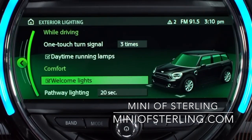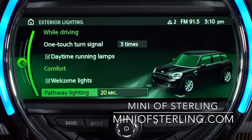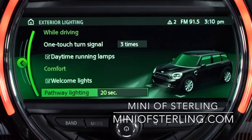With the welcome lights active, some lighting features will turn on when you unlock your Mini. Pathway lighting leaves the headlights on for a set amount of time after you turn off your Mini to provide illumination of the ground ahead when you get out of the vehicle.